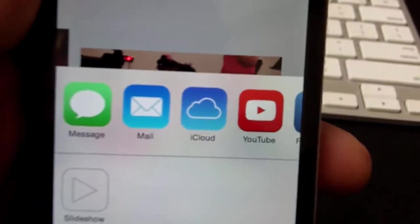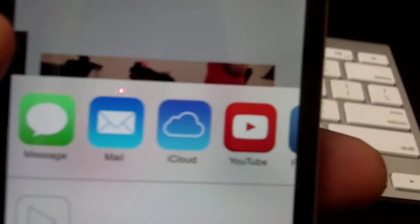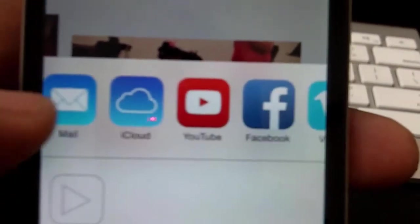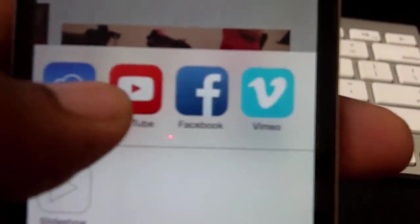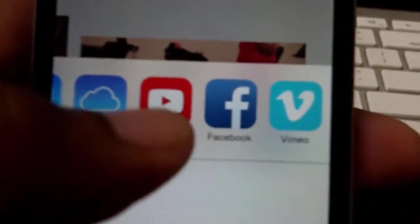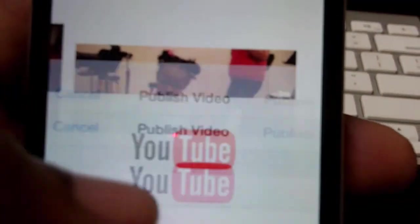And then it gives you these options of where you want to send this video. You can send it a text message, you can attach an email, iCloud, Facebook or Vimeo, and so we're going to select YouTube.